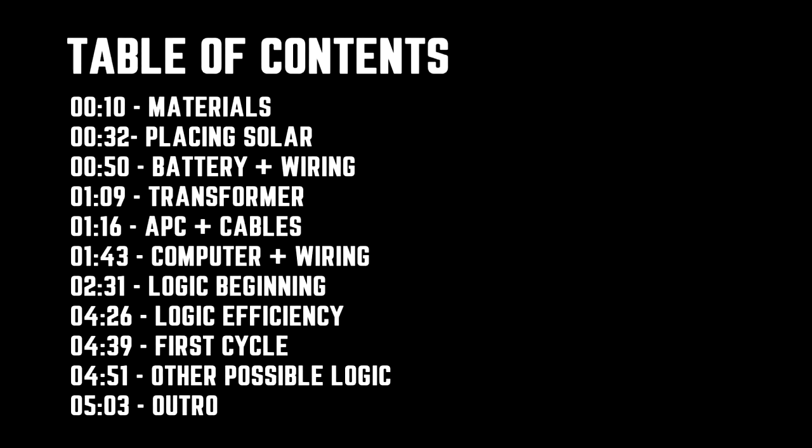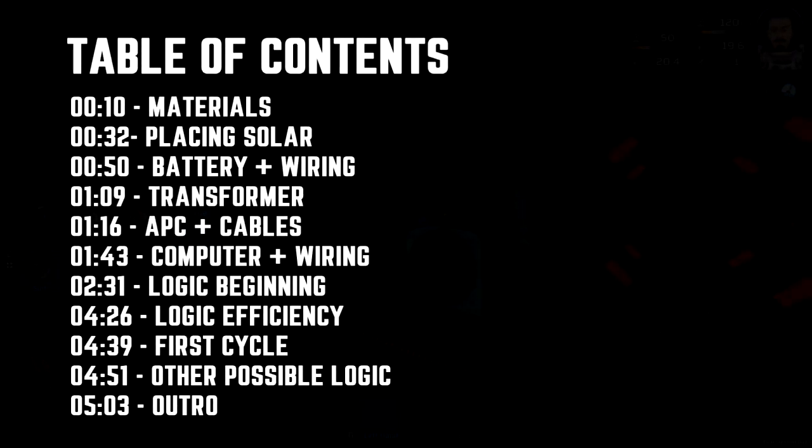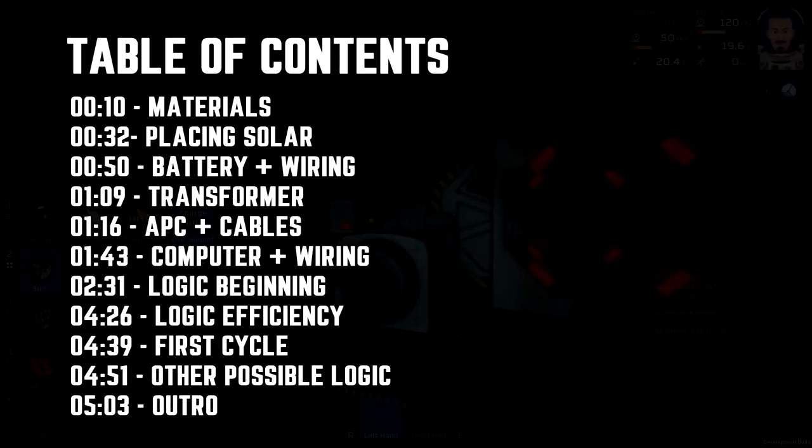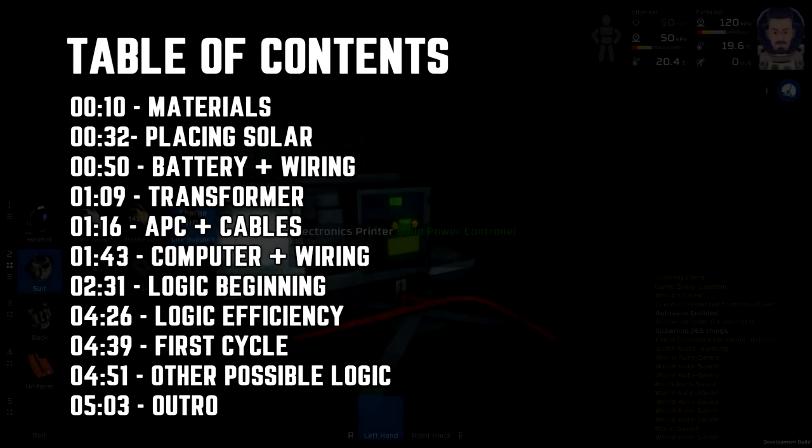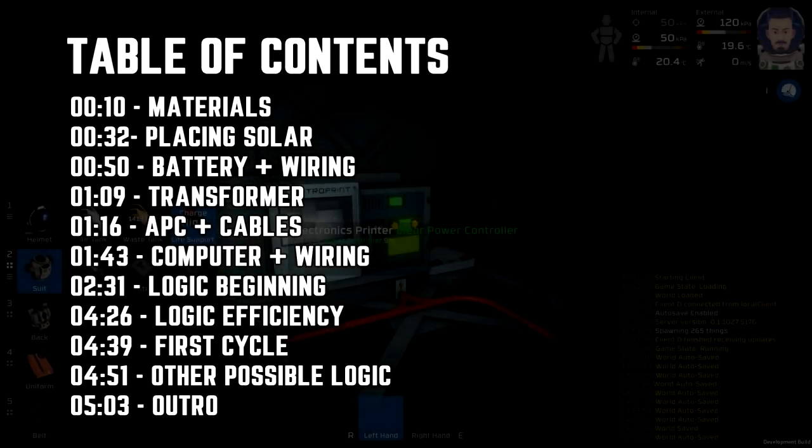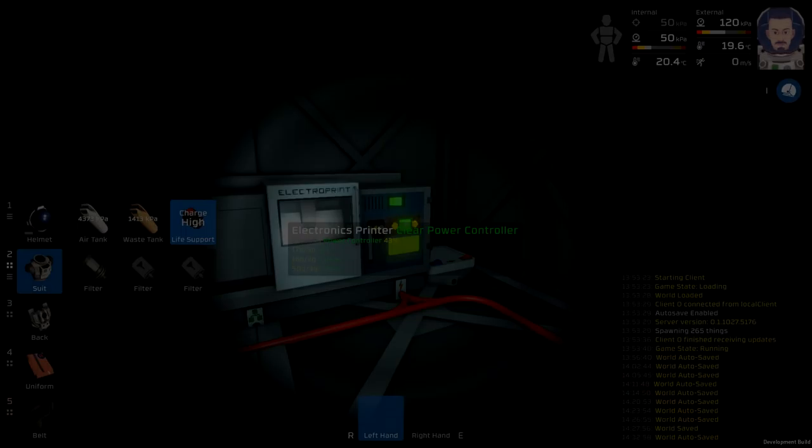This is an in-depth tutorial on how to make an automated solar array without sensors. This video assumes you know how to use the electronics printer, do basic wiring, and understand the transformers.